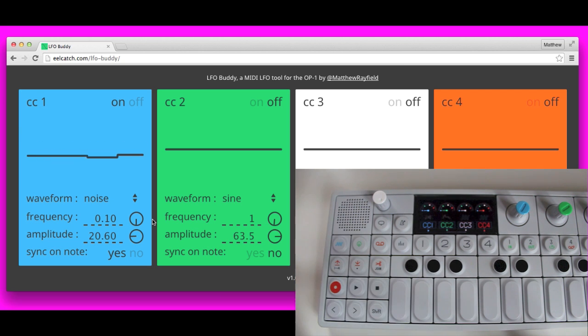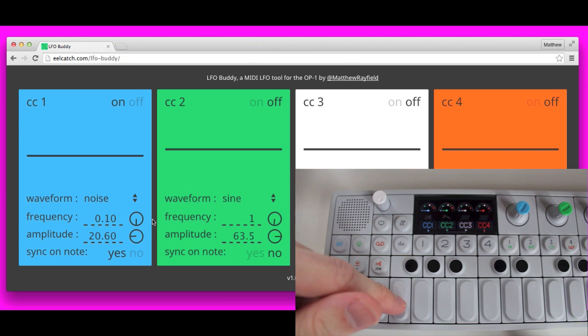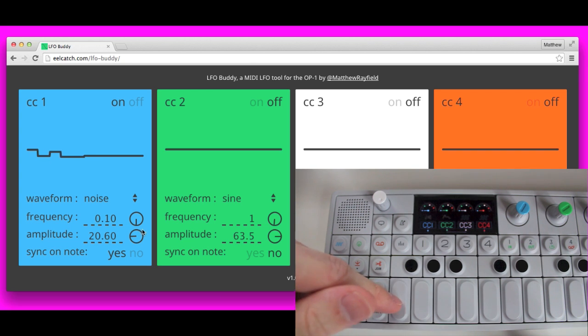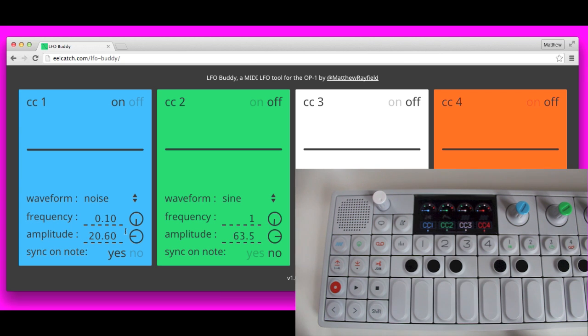So you can do some pretty cool stuff, especially with like a drum. Put a little drum pattern in and maybe set the amplitude low so it's not doing crazy parameter changes. And you can get some kind of funky, glitchy drums.